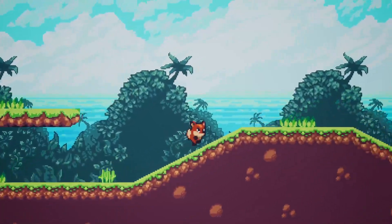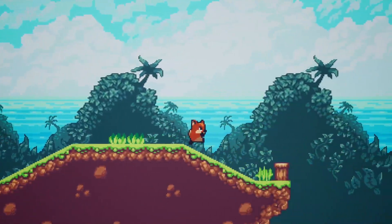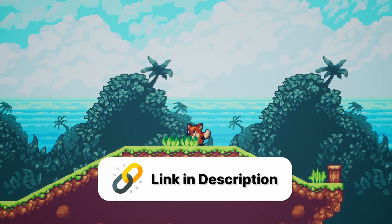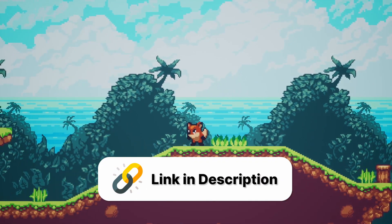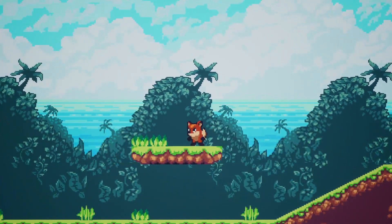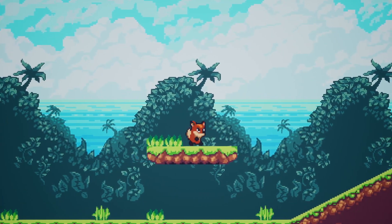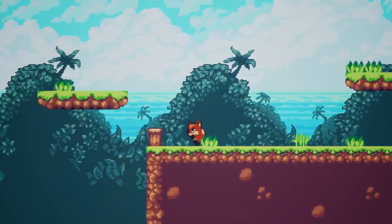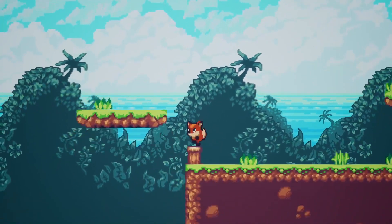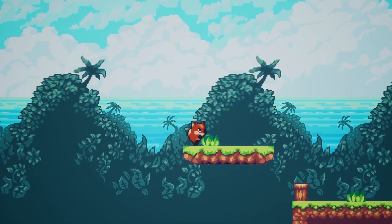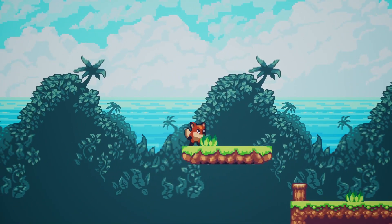To get your hands on this template right now, follow the link in the description and become a patron today. You'll get the files for the template and a document explaining how to install it, but all you really need to do is drag it inside the templates folder of your Unreal Engine version and that's all it takes for it to show up in the project browser.